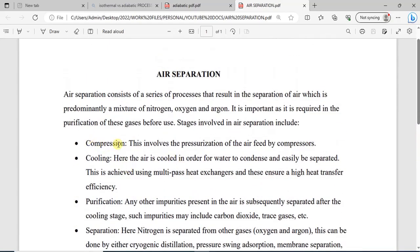For compression, you are simply increasing the pressure of the air feed. Then after compression, you go to the condensation or cooling stage where the air is cooled to the desired temperature using mostly multi-heat exchangers.